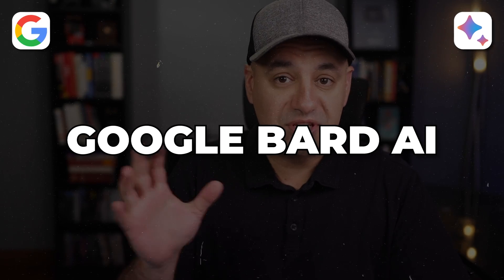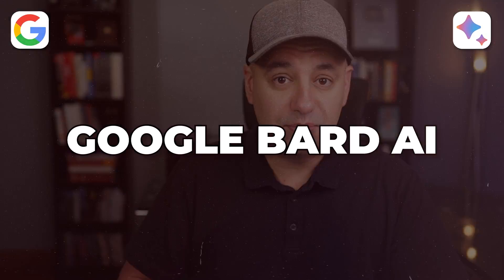Google BARD AI recently became available to everyone. So I wanted to update this video to show you all the new options it has and how to access it if you want to try it out.